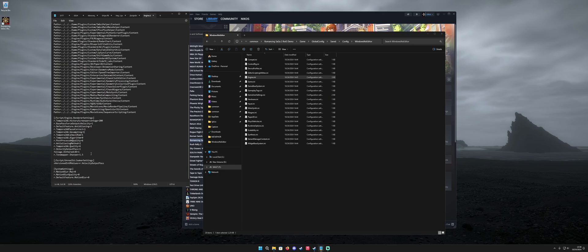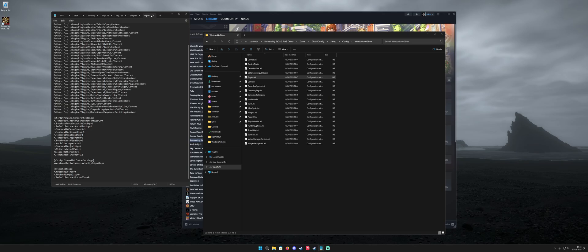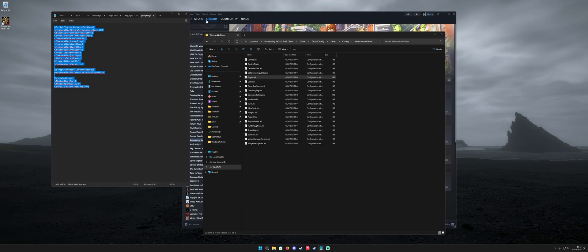You can tweak all of these settings — there are different values. I'm not 100% sure what the maximum and minimum values are for each one, but this is a good baseline, at least with my resolution, to get you going.